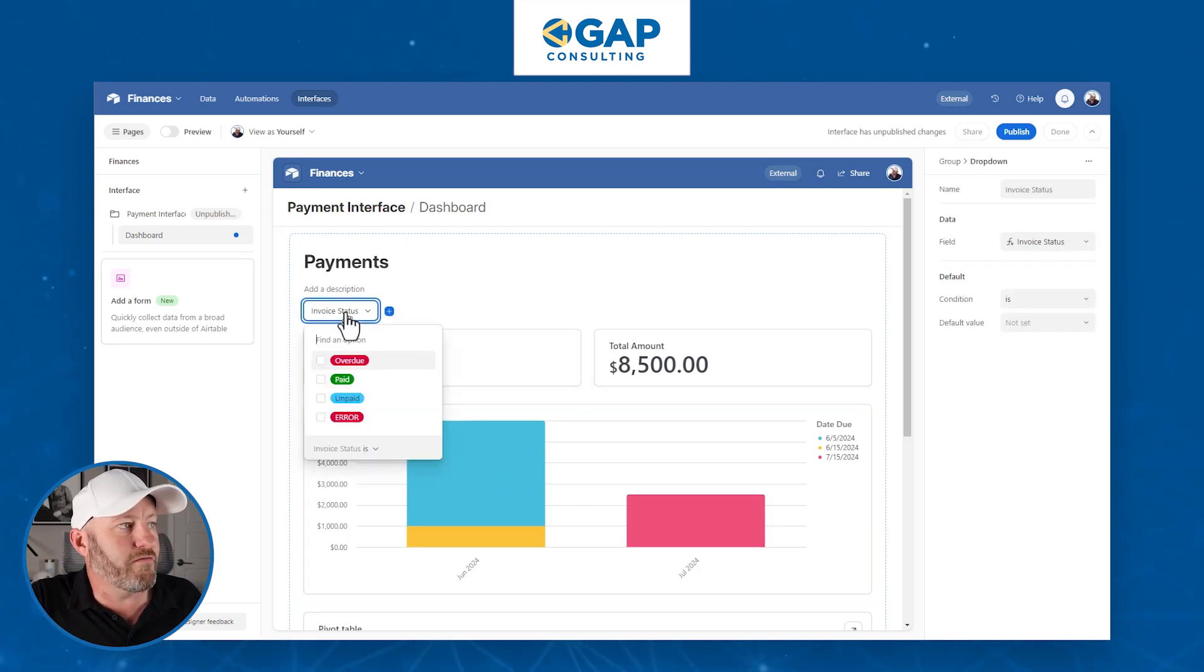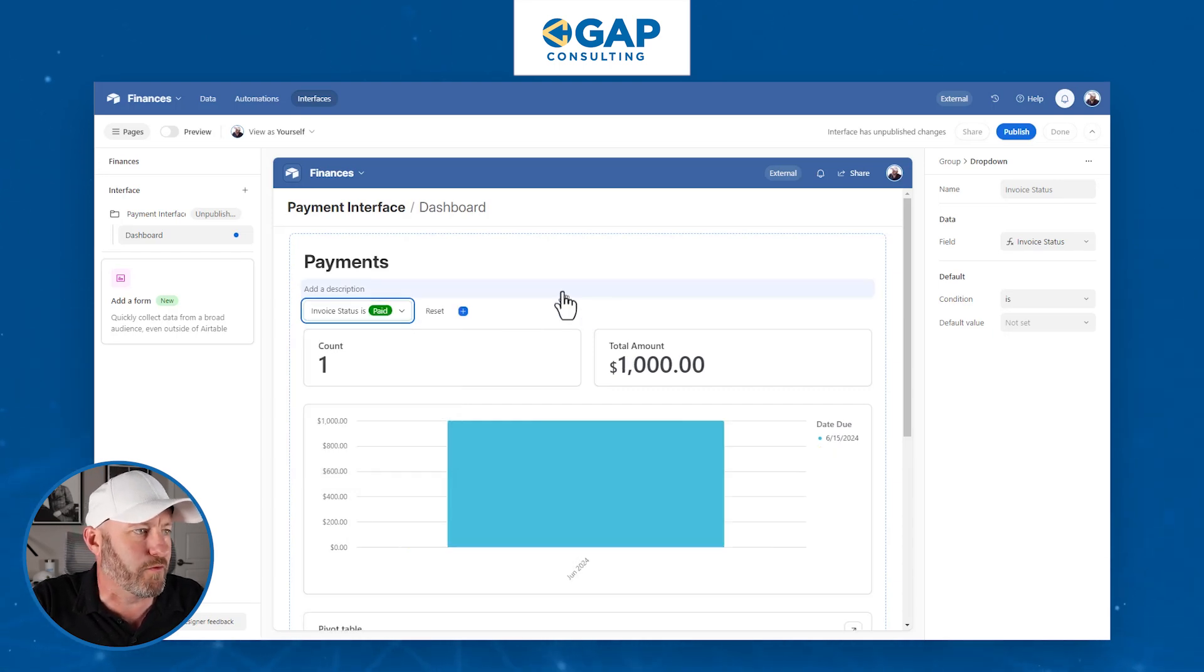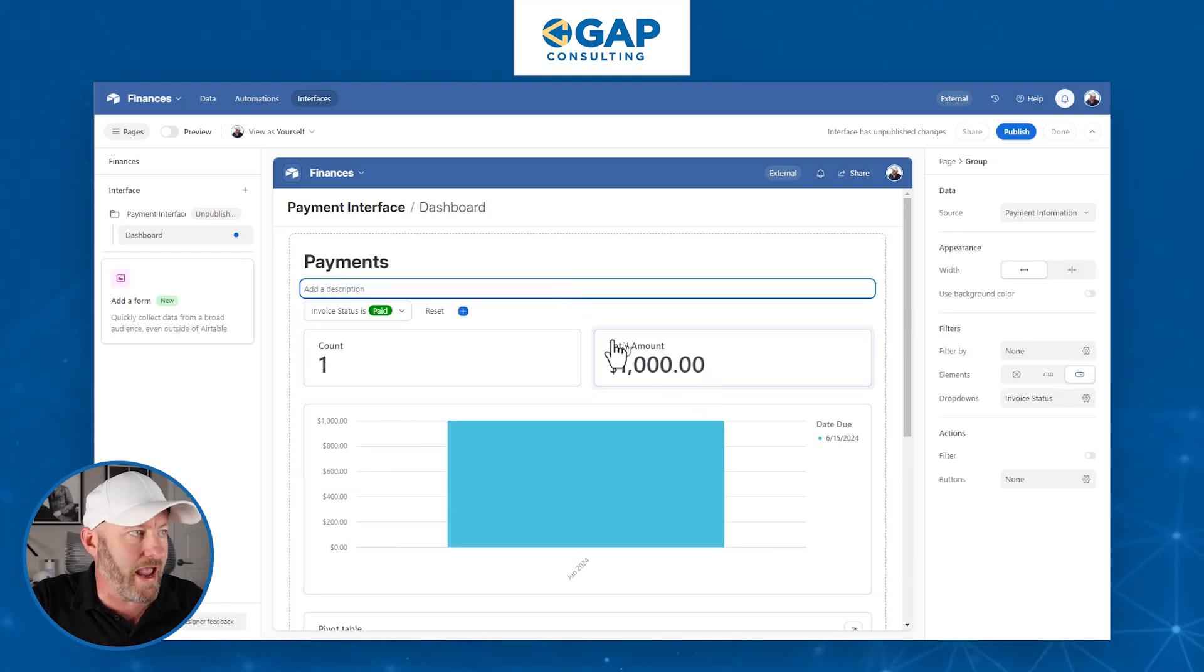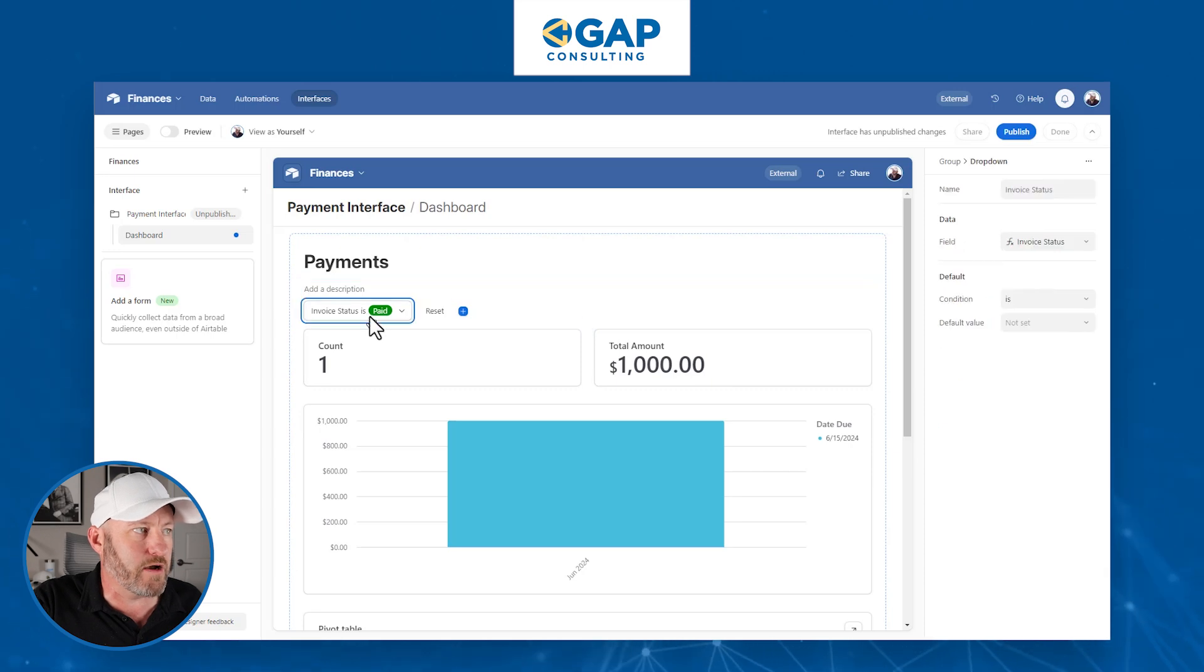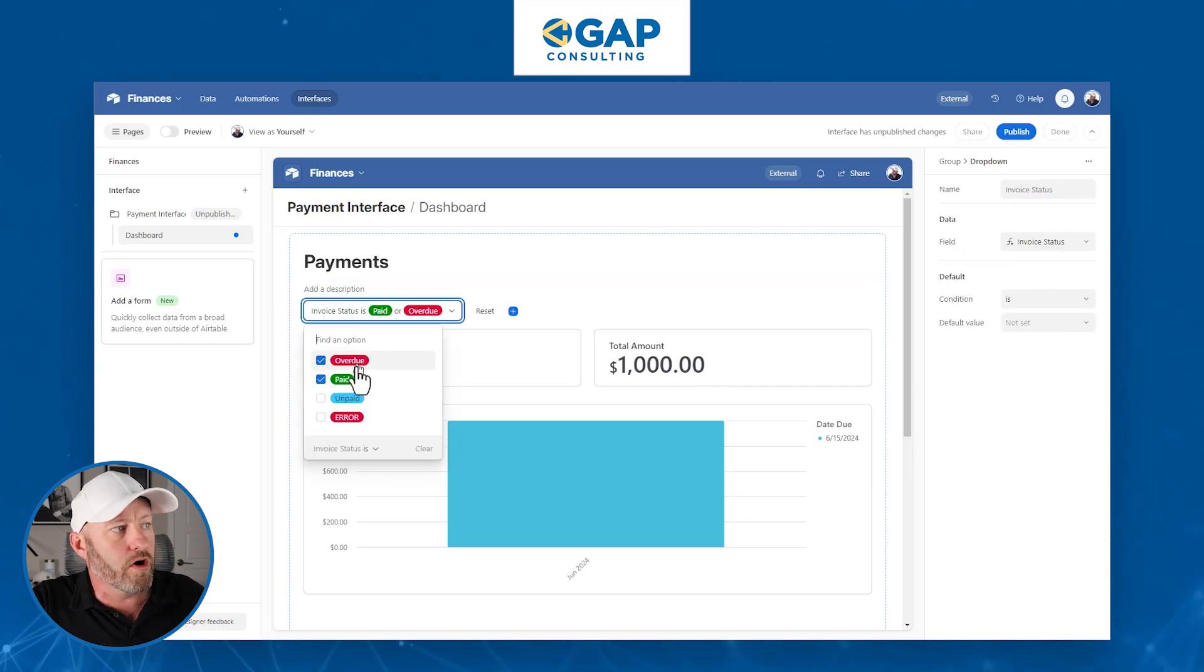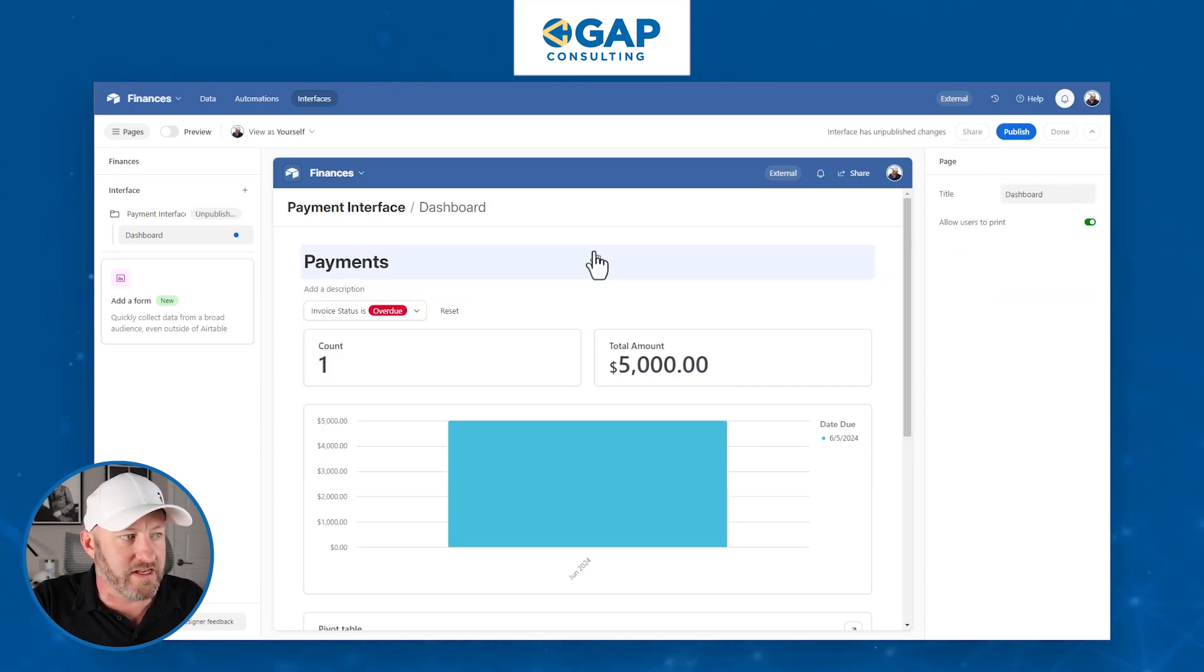We can filter our data and say I want to look at all my paid invoices and get a vision of that. So now we are able to filter that down with just a simple click or look at overdue. Here it is.